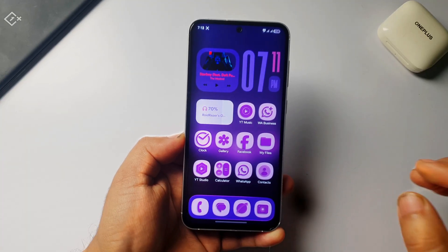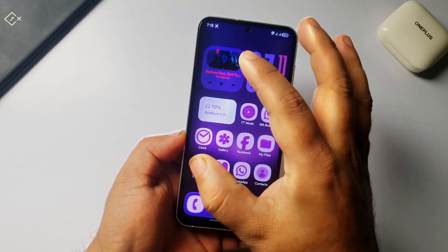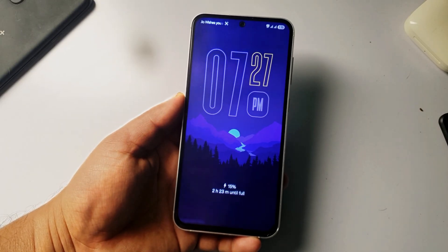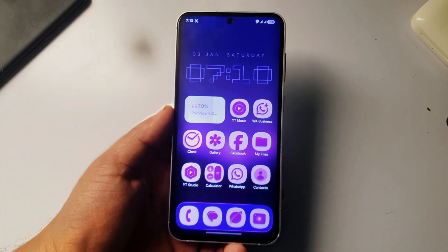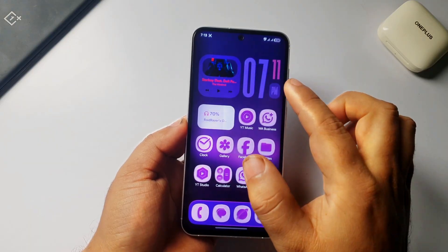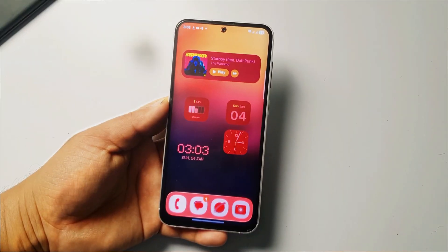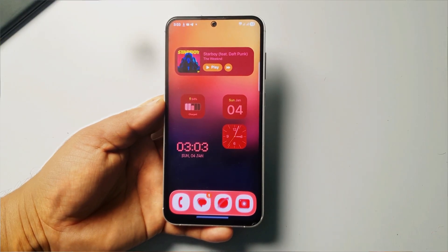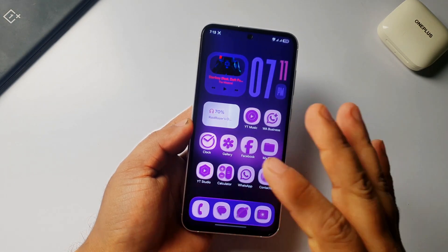Hey, what's up guys, welcome back to my channel! In this video I will show you how you can add amazing clocks and widgets on your home screen and also on the lock screen on your Samsung or any other Android phones. The amazing part is you can change the color of these widgets and clocks. There are lots of clock styles and widget designs to choose from, so without further delay let's get started.